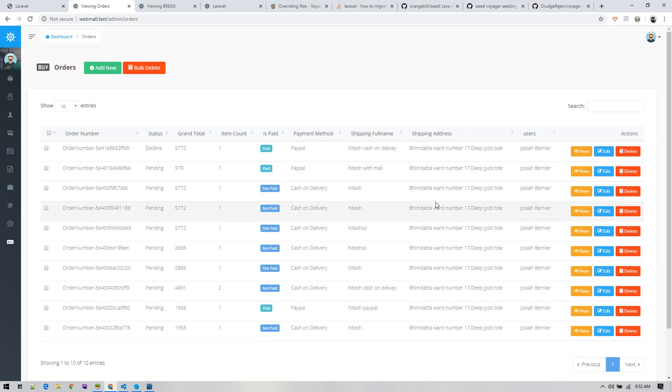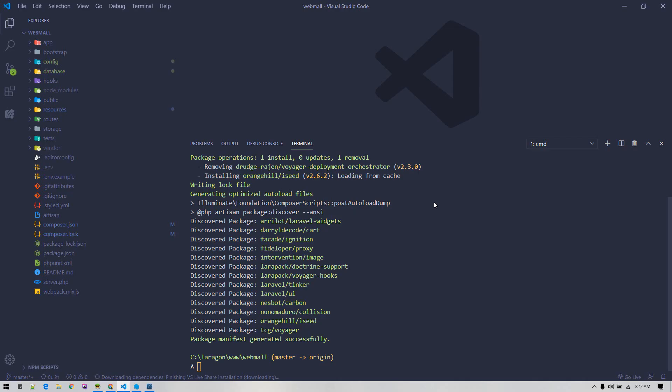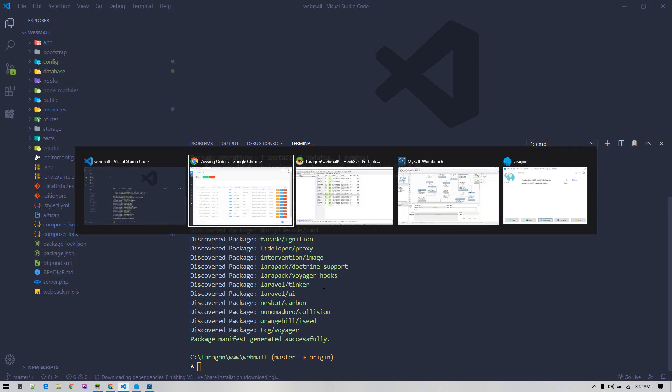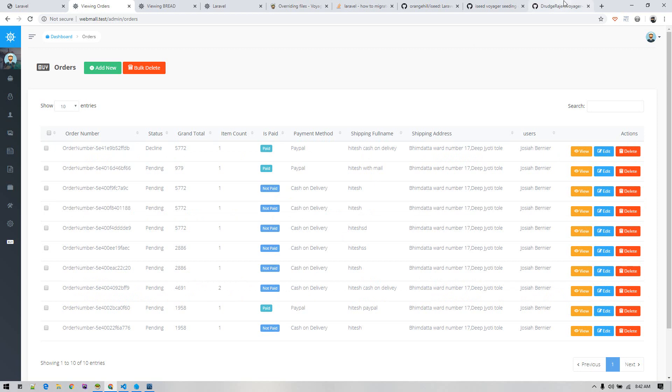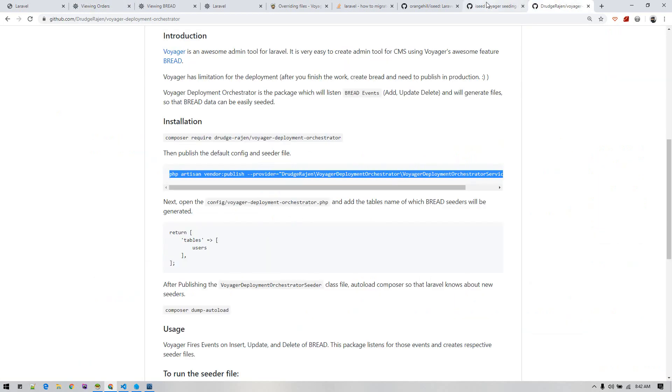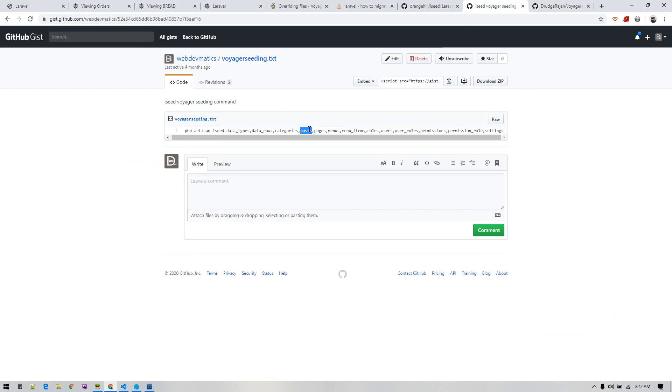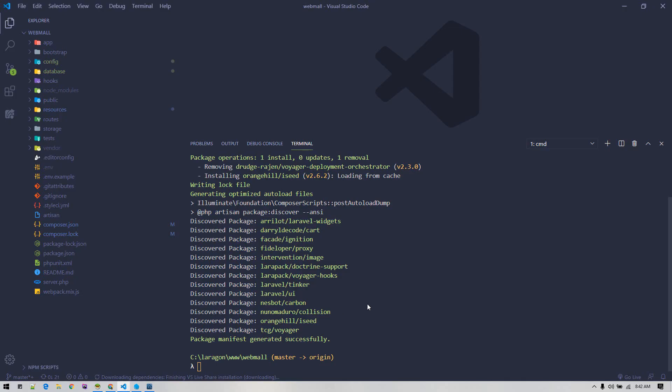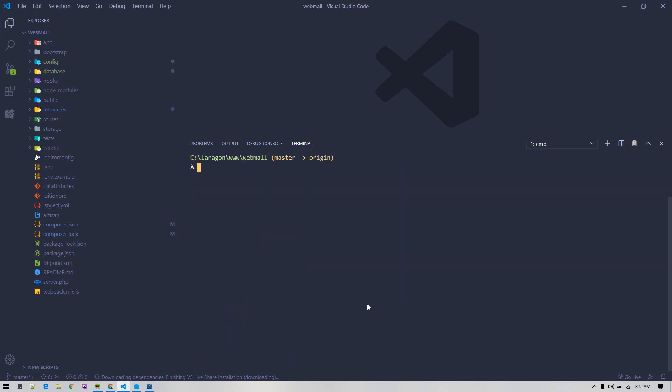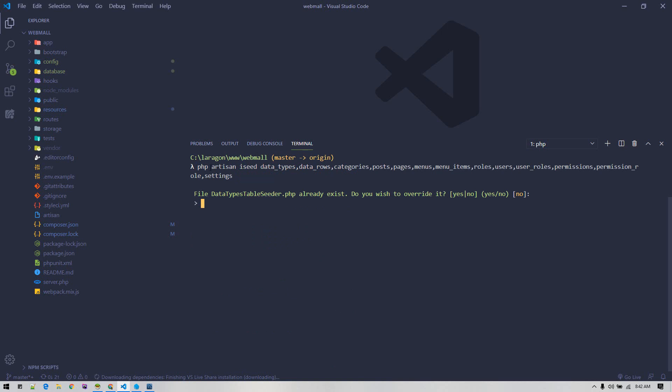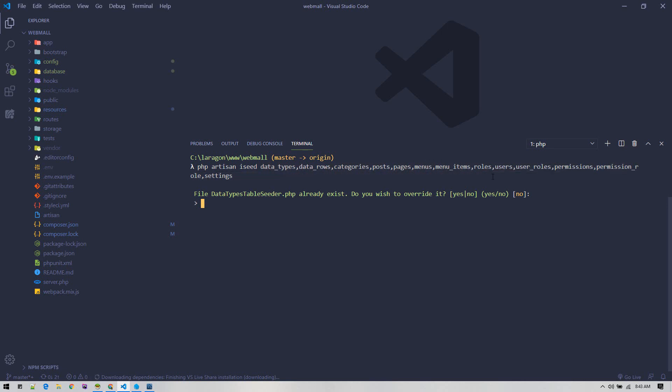Once iseed has been installed, we can generate our seeders. I created one gist which will create all the necessary tables. PHP artisan iseed and then name of table for which you want to create seed files. Data types, data rows, categories, posts - all these are Voyager-specific tables which we want to save. Data types already exist, do you wish to override it is saying.